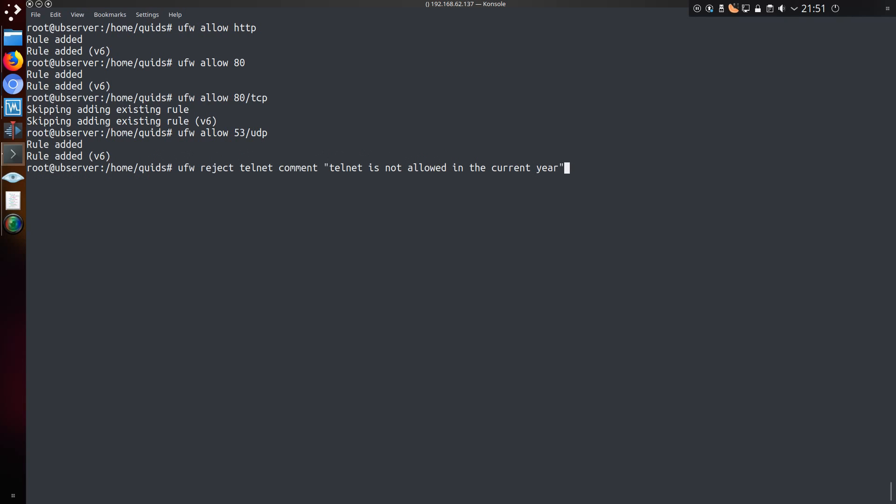You can also set to deny certain connections, and your options are to reject or deny. Reject will tell the connection from the incoming client that their connection has literally been rejected. Deny will drop the connection silently. In technical terms that is sending a TCP reset back to the client with reject, and just simply dropping the connection and not sending anything back with deny.